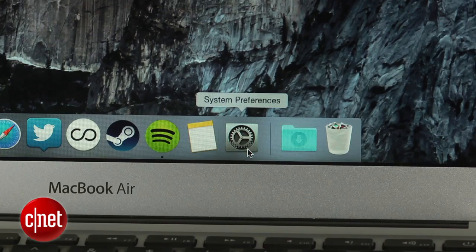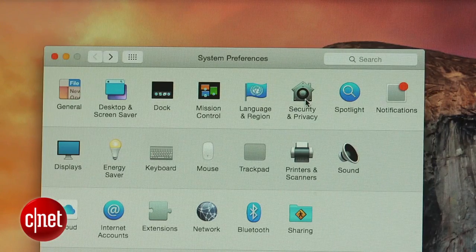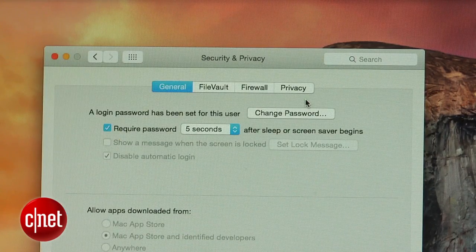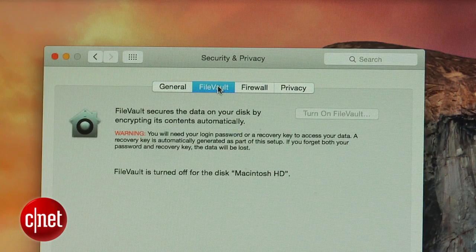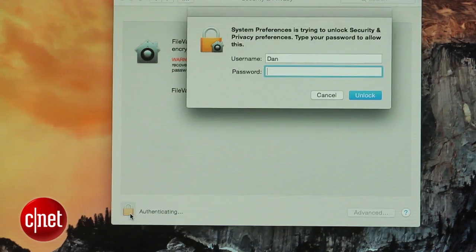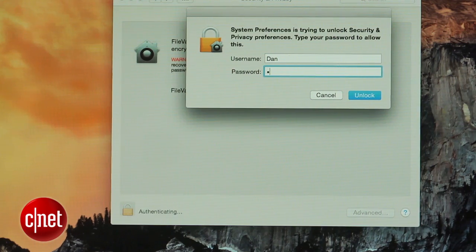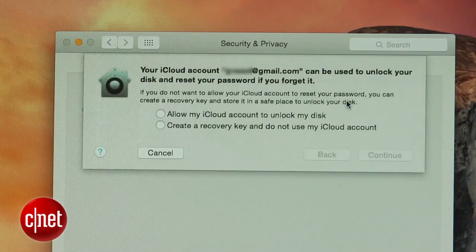The first method uses your Mac's built-in disk encryption tool. Head to System Preferences, click on Security & Privacy, and then click the FileVault tab. To enable FileVault, click the lock icon in the lower left corner and enter your admin name and password. Then just click the Turn on FileVault button.